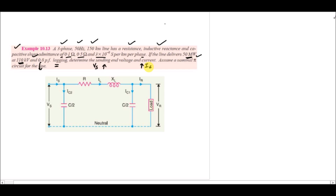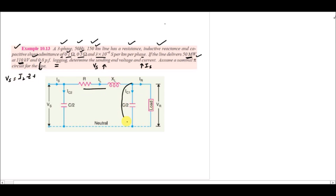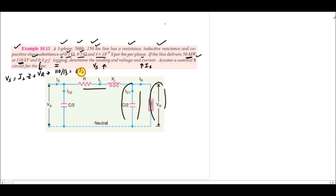Since the resistance, reactance, and shunt admittance values are per kilometer, we multiply by 150 km. Starting from the basic formulas, VS = IL·Z + VR. The receiving end voltage VR = 110,000 / √3 = 63,508 V. The impedance Z = 15 + j75 Ω.